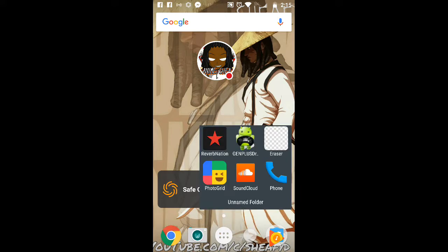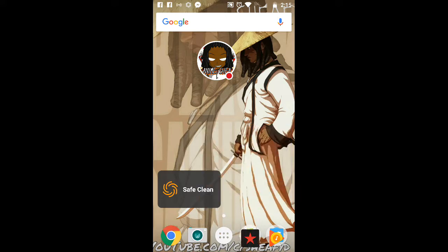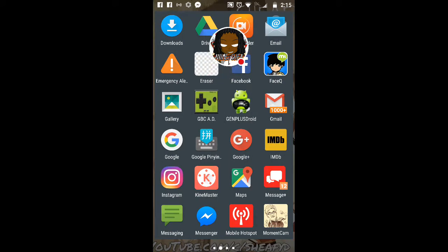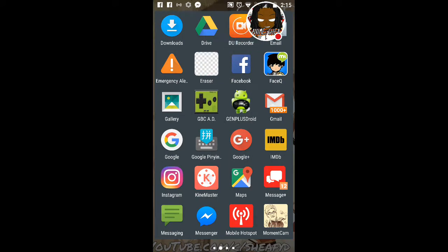To start off, I am going to show you Gen Plus Droid. Now there's many ways you can do this. It's all up to you, personal preference.